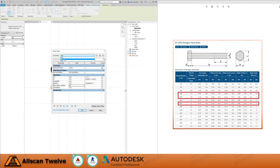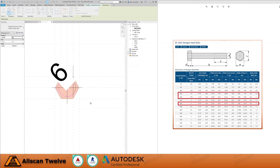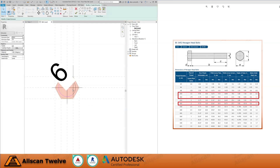Using the British Standard 3692 table on the right hand side of your screen, update the parameter values accordingly. Once we are happy updating the parameter values, click Apply and OK, then click the check icon on the ribbon menu to accept the changes.